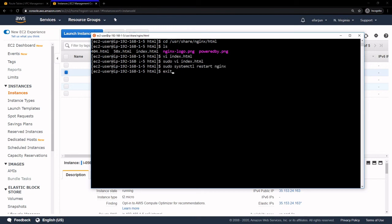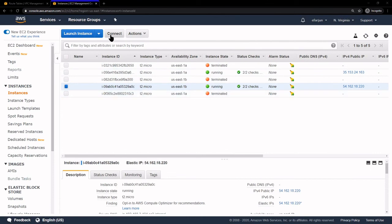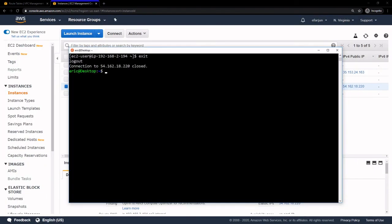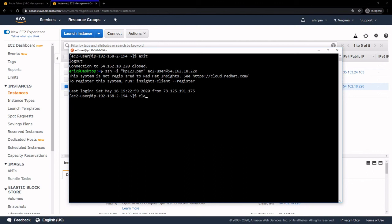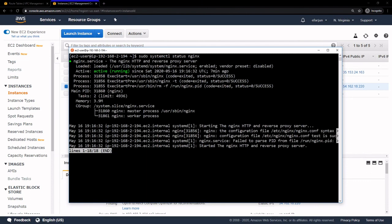I'm going to exit out of this instance and I'm back on my Ubuntu machine. On the other instance, I'm going to click Connect. This is my second instance — we already changed the permissions on the key so I'll copy the SSH example and paste it in our Ubuntu shell. Once we're in, we can check that NGINX is also running on this instance with sudo systemctl status nginx — it should be active, running, and enabled.